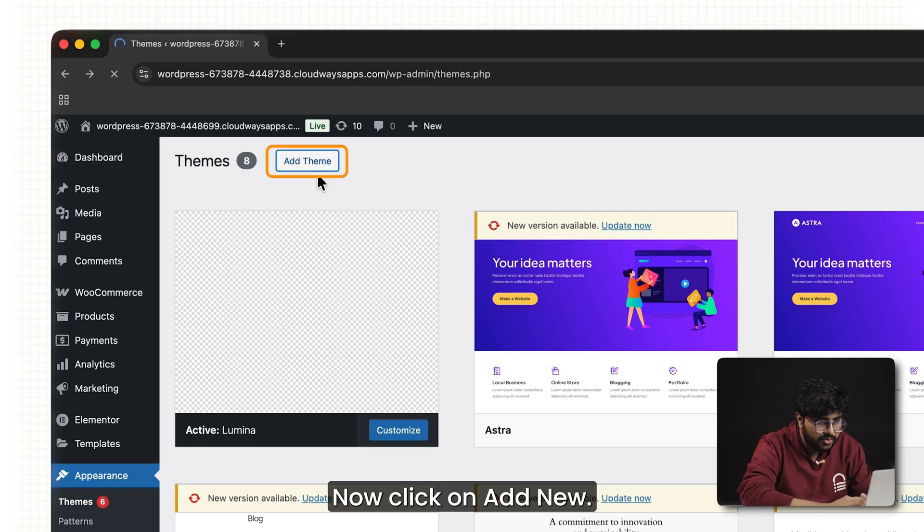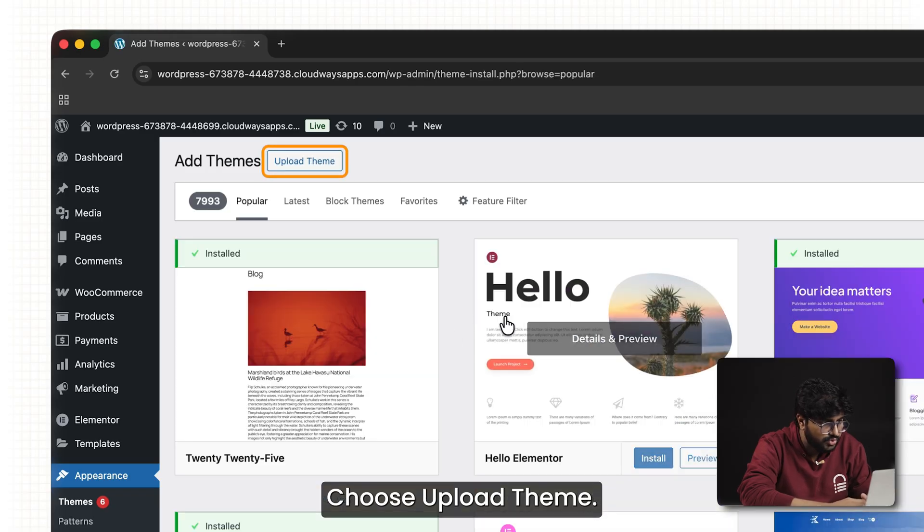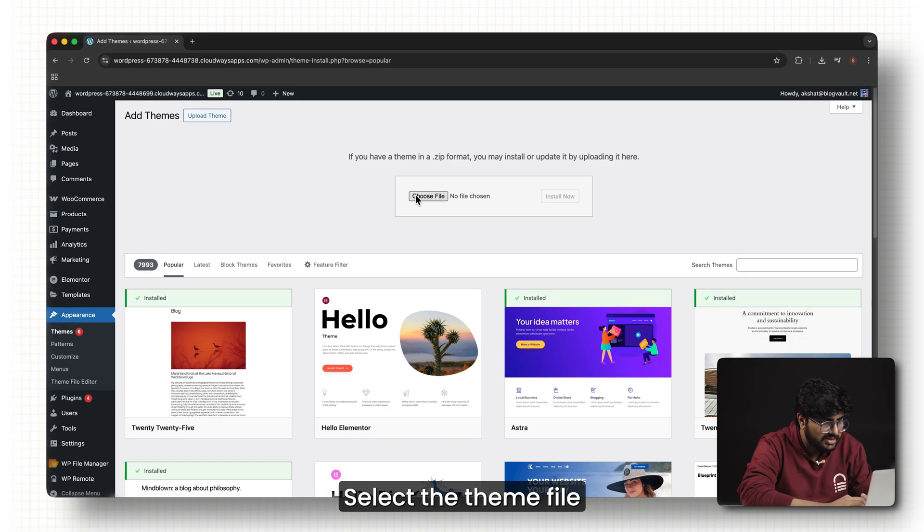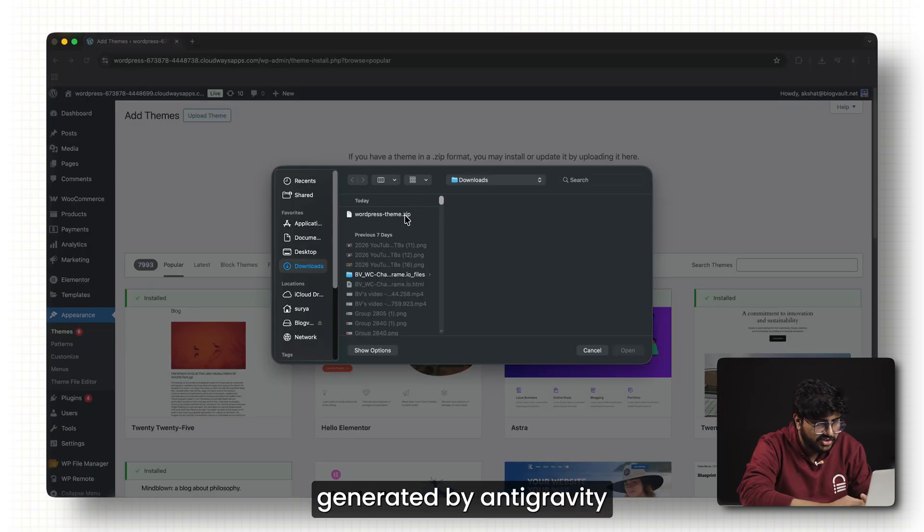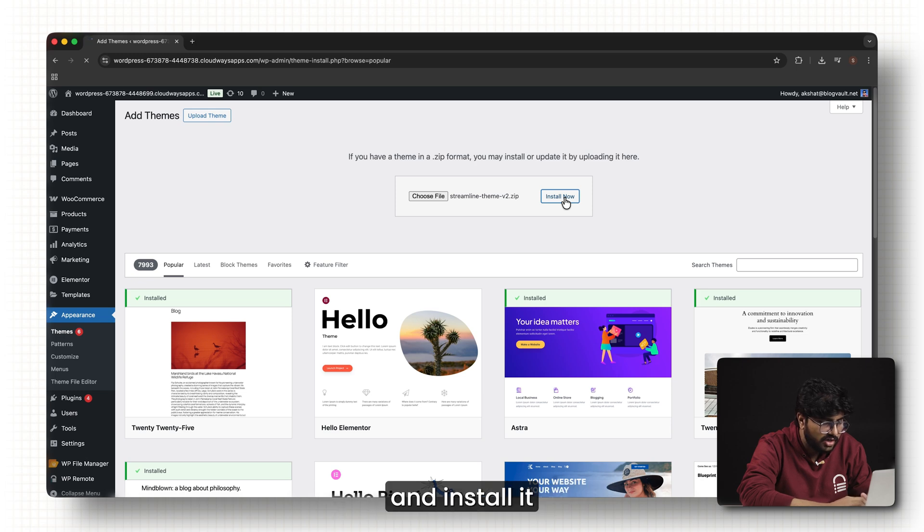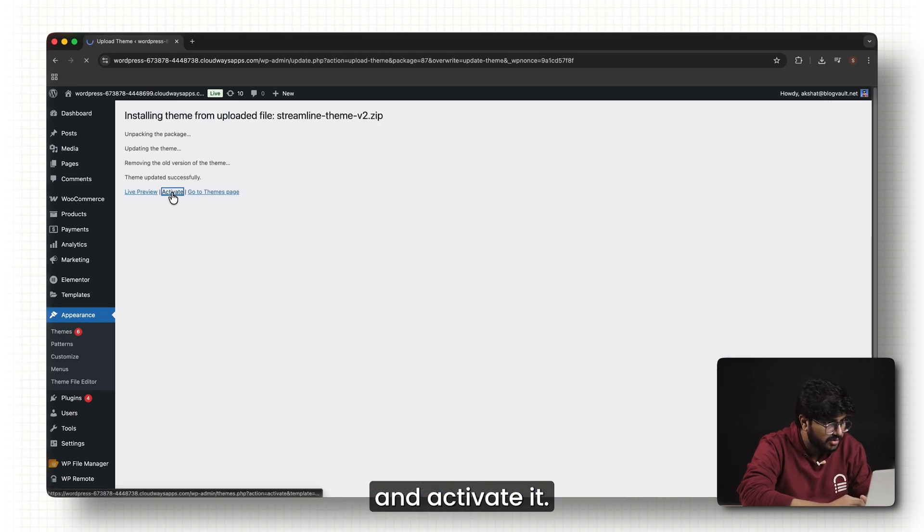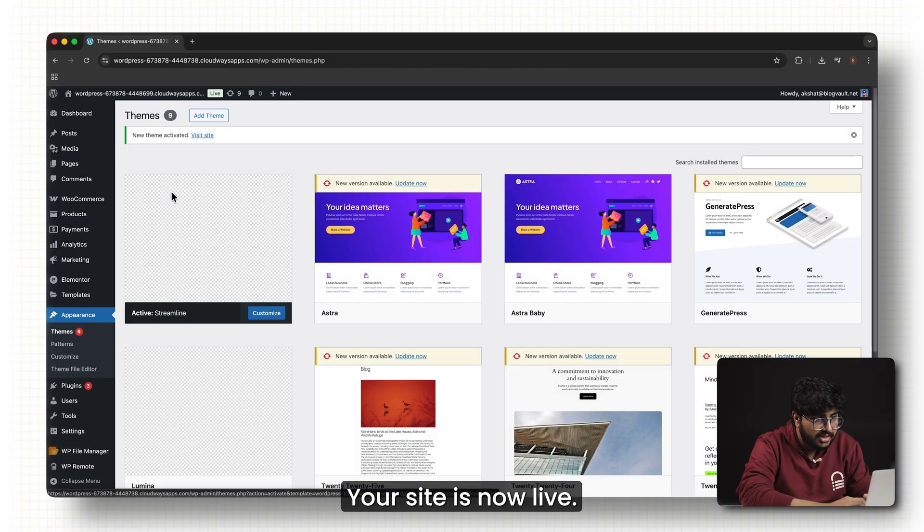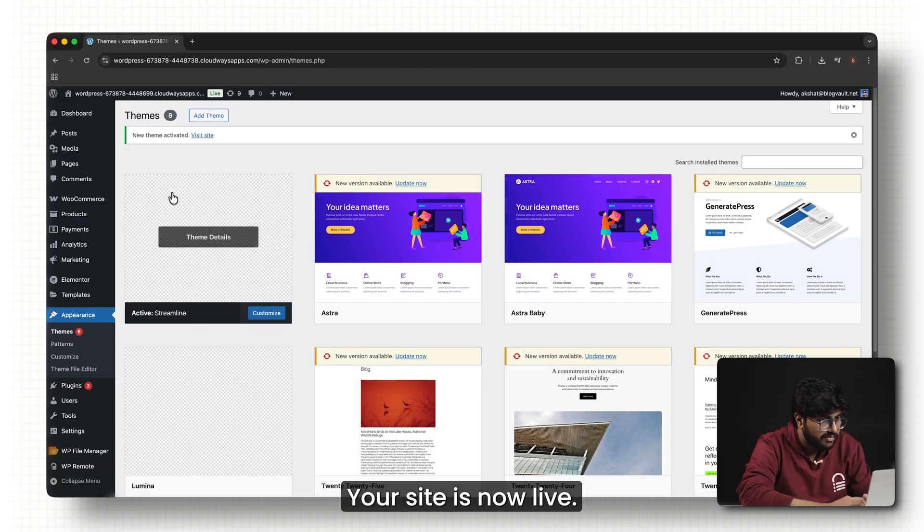Now click on add new, choose upload theme, select the theme file generated by Antigravity, and install it, and activate it. That's it. Your site is now live.